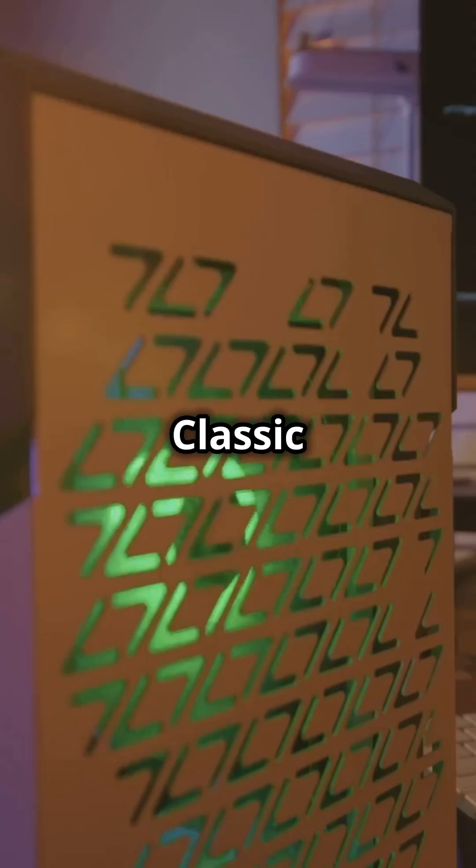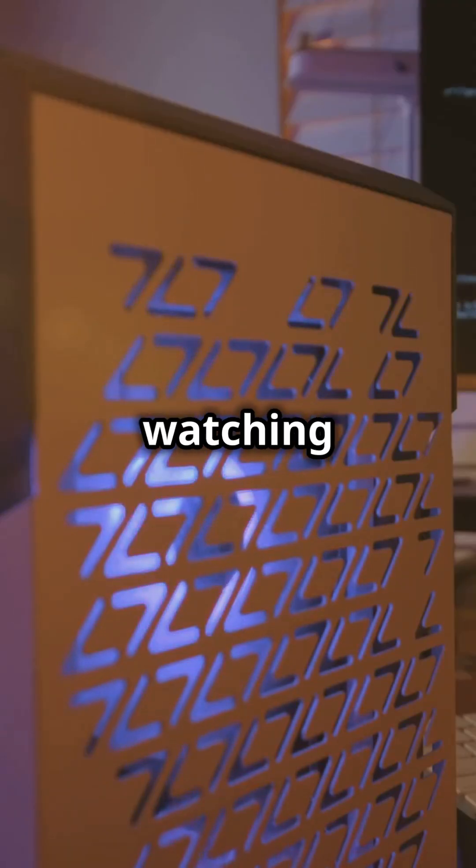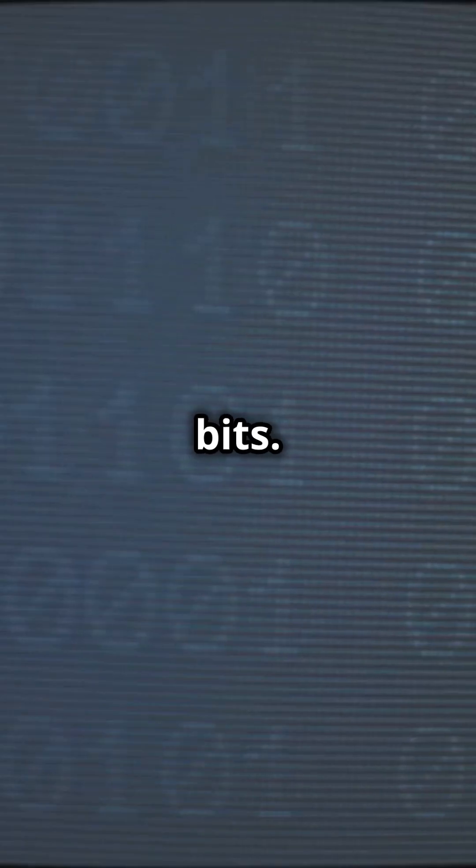Classic computers, like the one you're probably watching this on, use bits. Bits can be either a 0 or a 1.